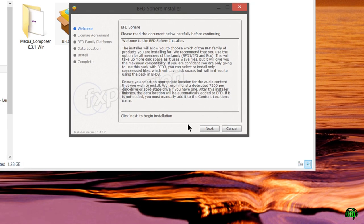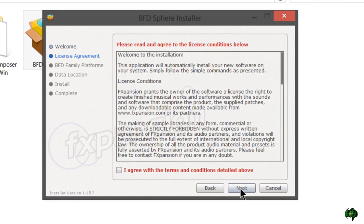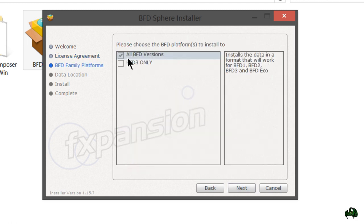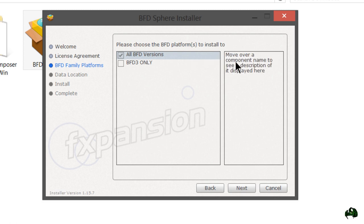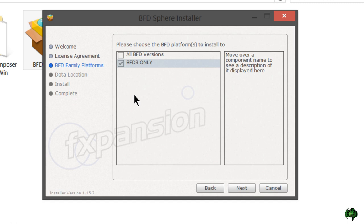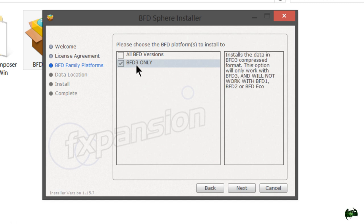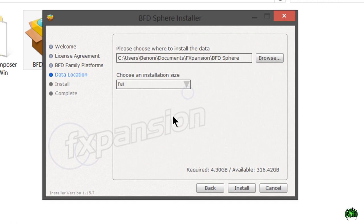Go ahead and continue with the install. Now here you can choose all versions, which also include BFD2, BFD3, and BFD Eco. Those are larger files. You can do BFD3 only if you're only going to use BFD3. I know for a fact I'll only be using BFD3, so I'll go to next.